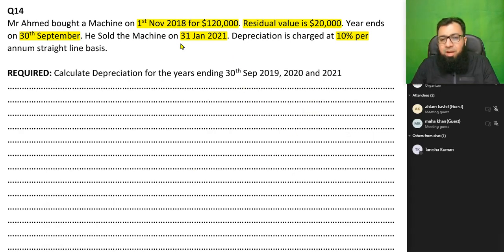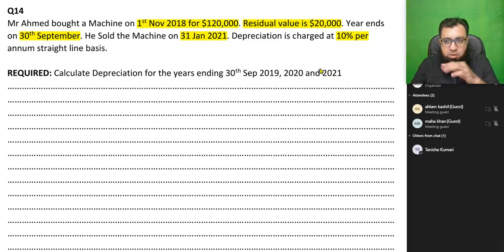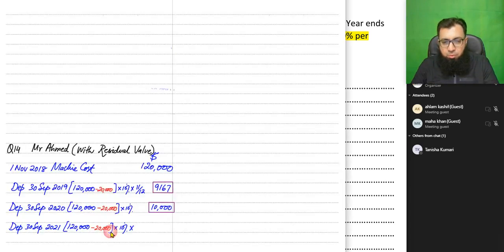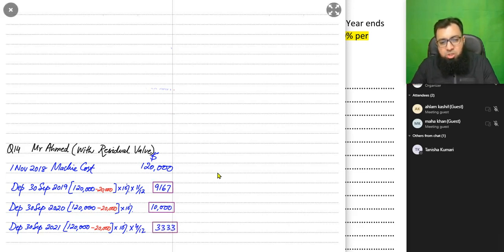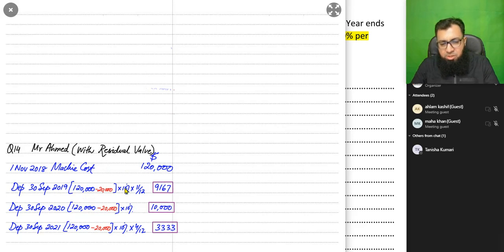We can also verify: from February to September is 8 months not used; 12 − 8 = 4 months used. Depreciation for the third year is (120,000 − 20,000) × 10% × 4/12 = 3,333. If there is no residual value, depreciation would simply be 120,000 × 10% = 12,000 per year, pro-rated as needed.